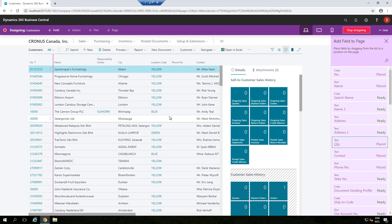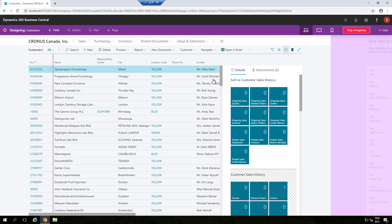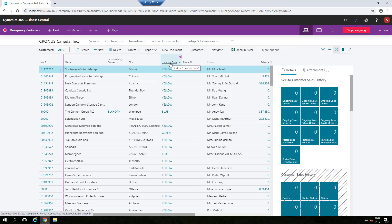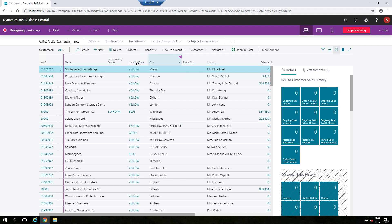For example, if you want Location to appear before City, you can drag it and place it before City. As you can see, I'm doing all these changes in one go without stopping, so you can make multiple changes at the same time.